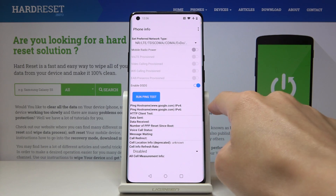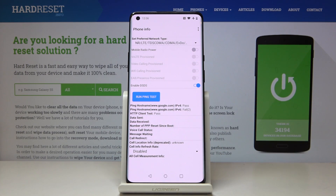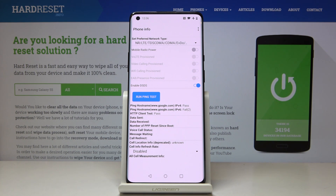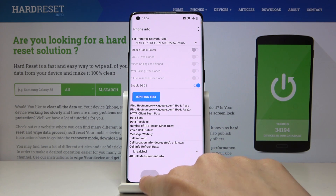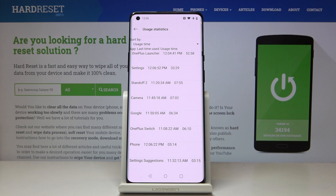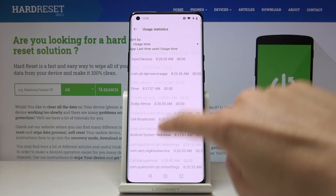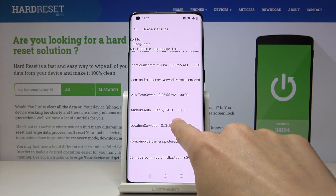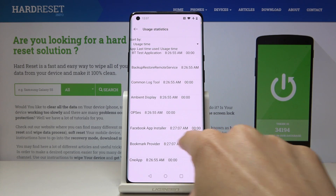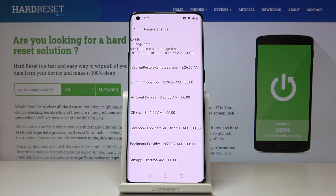You can also perform a ping test here — just click on 'Run Ping Test' and you've got the result. Then under usage statistics you will find detailed information about your applications. Find the application you would like to check, for example Facebook, and here you've got the last time used and also the usage time.